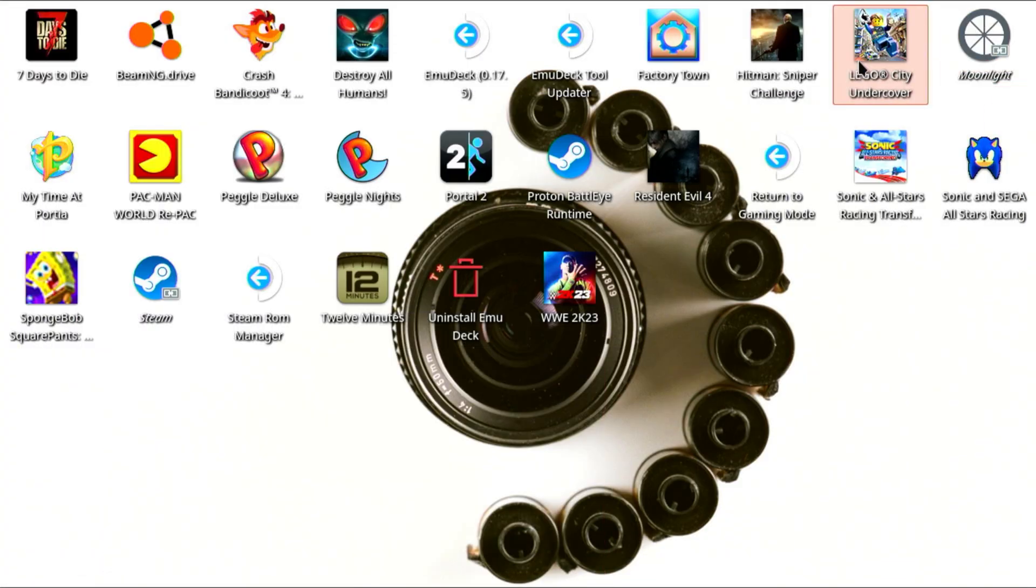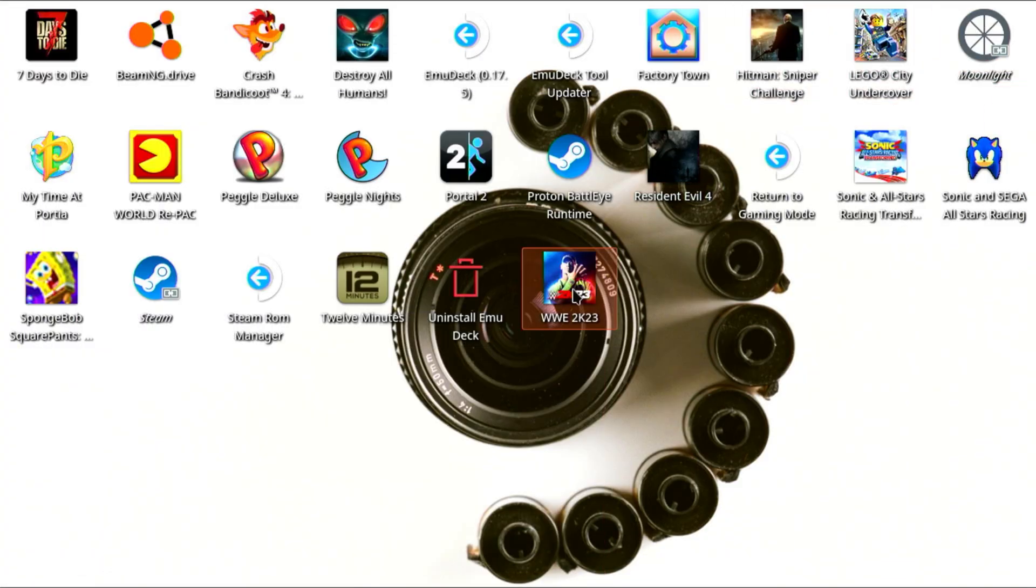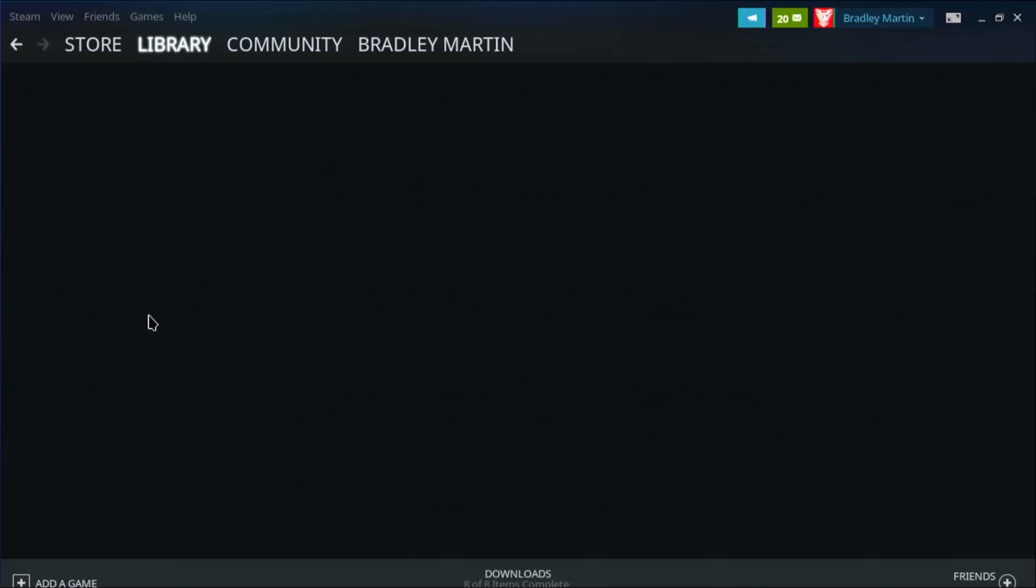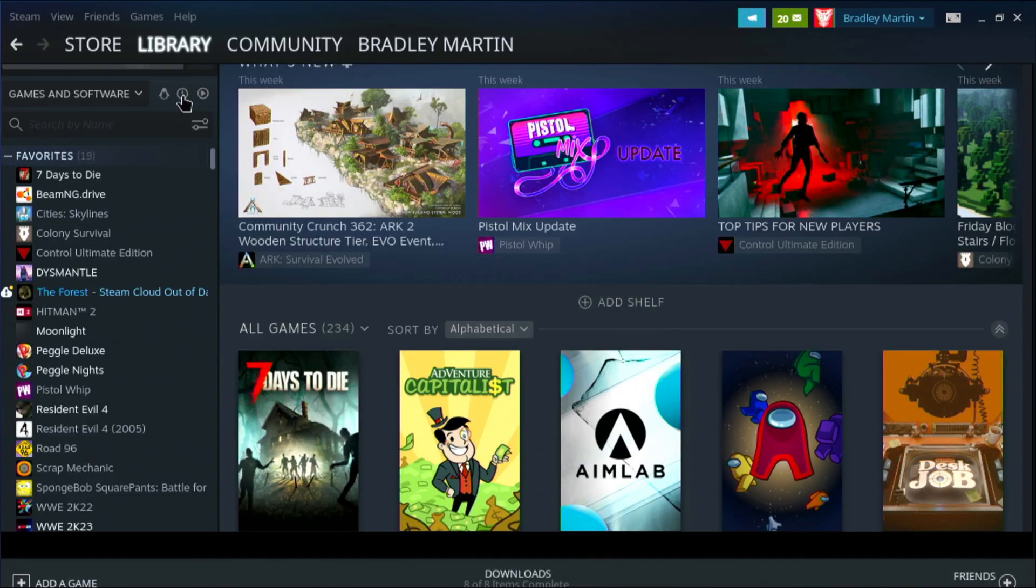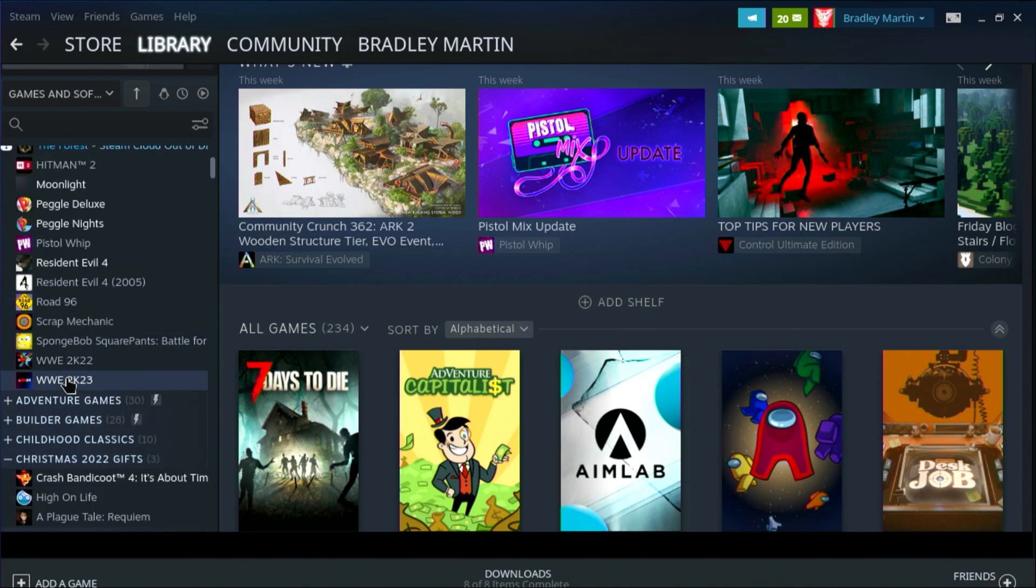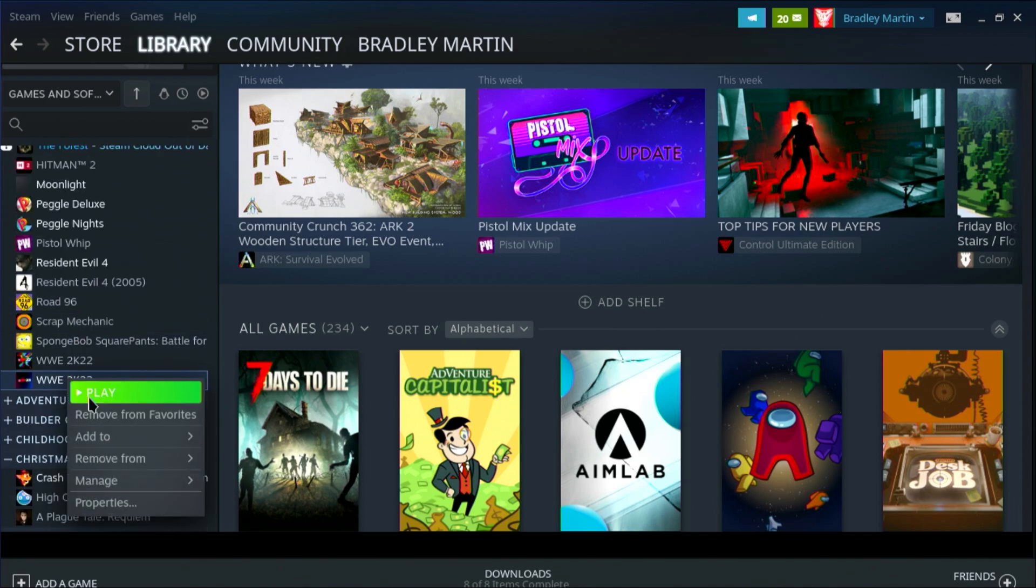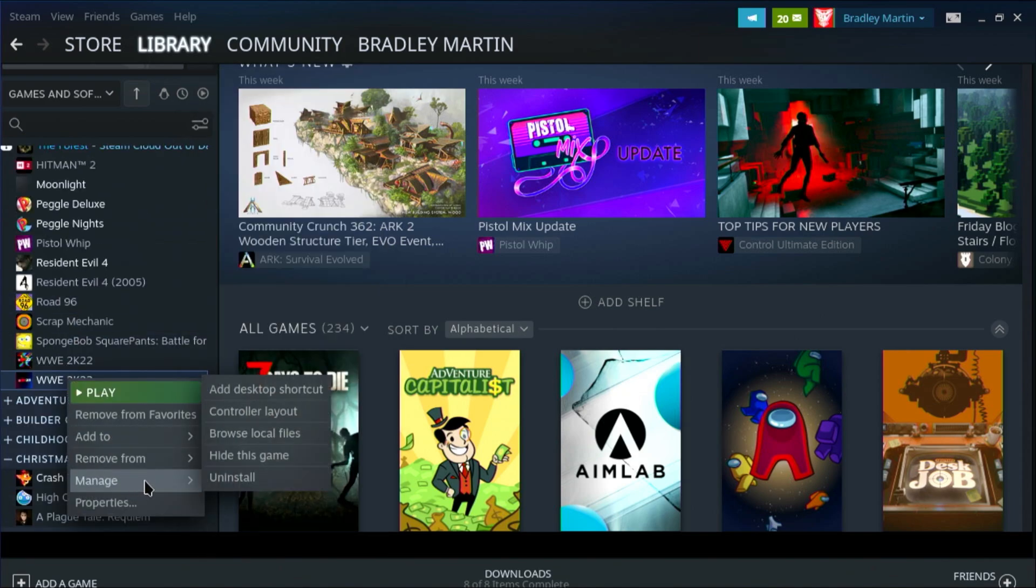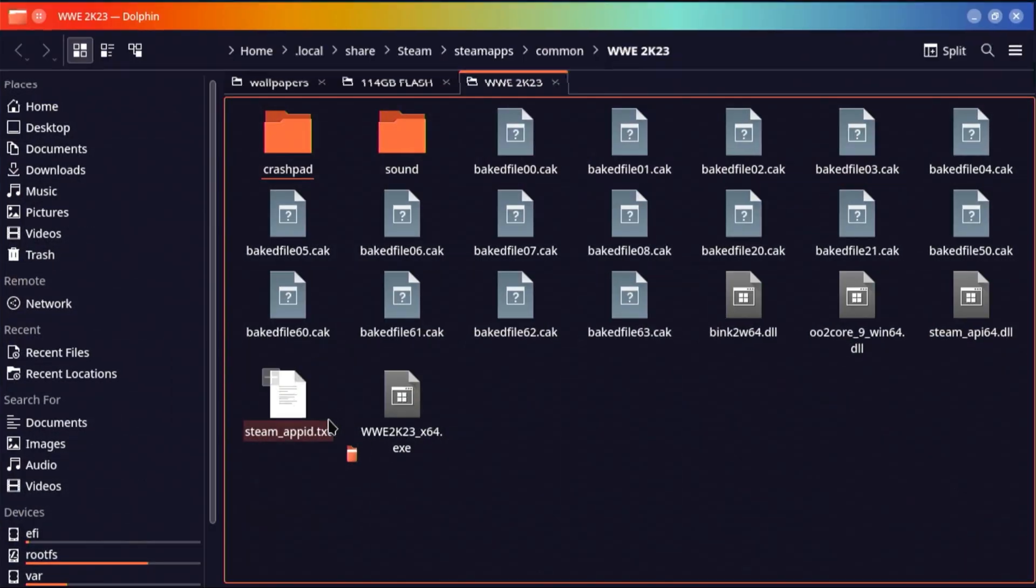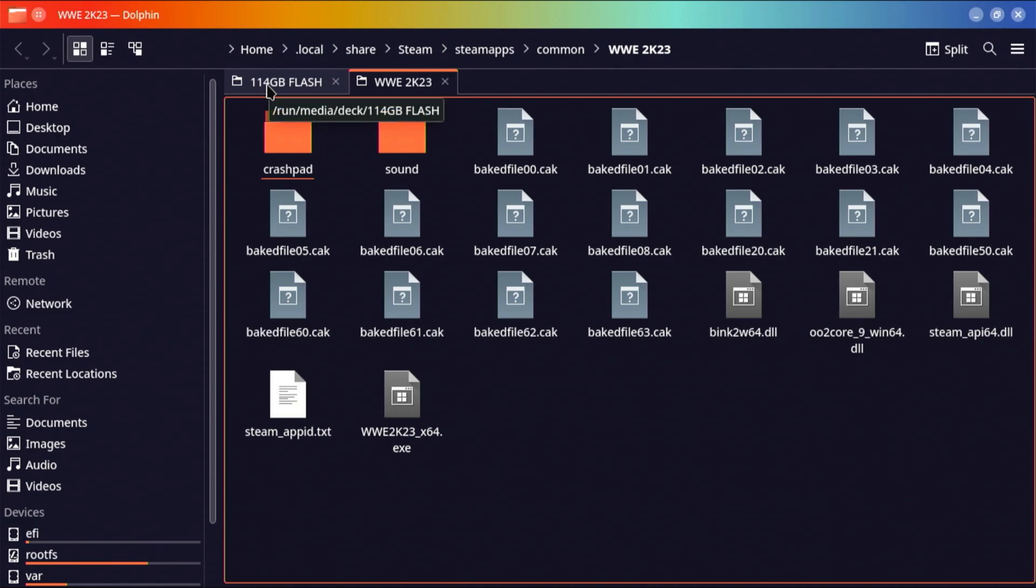But first, we need to get to our 2K23 directory. And similar to the PC, we're going to open up Steam, go to our library, find WWE 2K23, right click, manage, browse local files. It's going to take us to the 2K23 directory. And we go back to our flash drive.